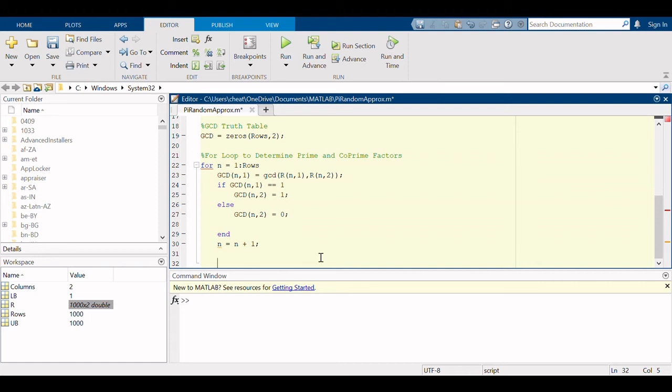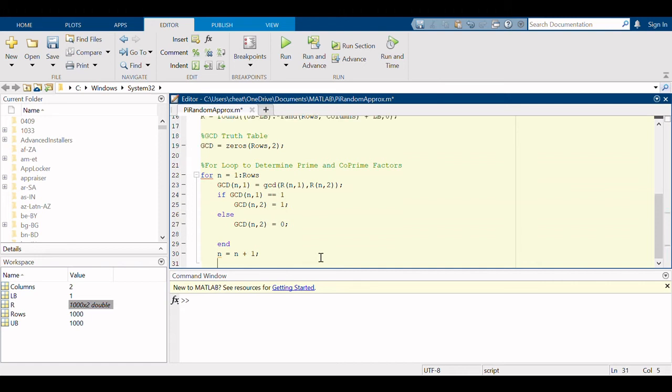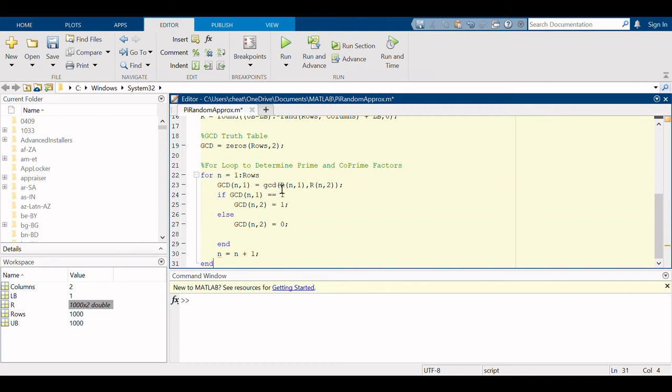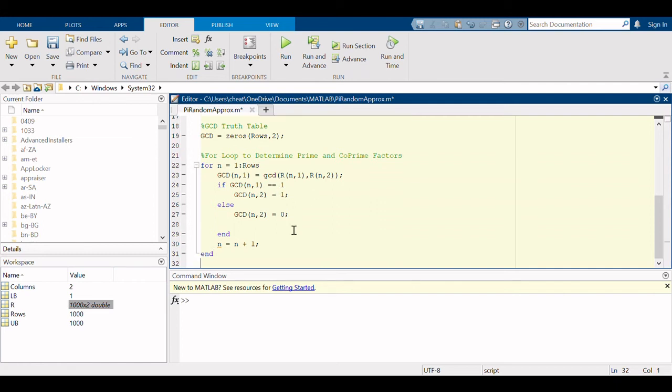I'm going to say if the greatest common denominator for each row equals one and the greatest common denominator for the second column equals one, otherwise we're going to incrementally step up n each time it goes through the for loop. So what I said is I would populate the gcd table that we just made with all the zeros with a one if the gcd was indeed prime, otherwise it'll calculate it and then put a zero. That way we can sum all these values up and determine the ratio of prime and co-prime factors.